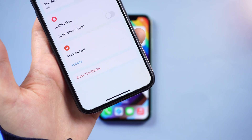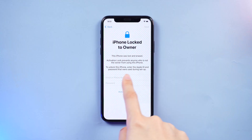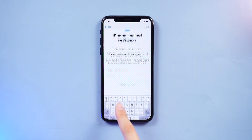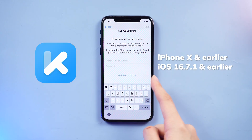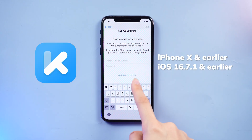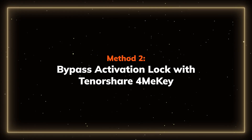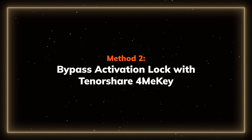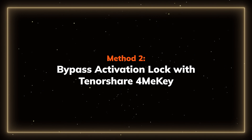But if it's not showing the option or not helping, or you don't know who is the device's previous owner, you can use 4MeKey to bypass it. Method 2: Bypass activation lock with Tenorshare 4MeKey.